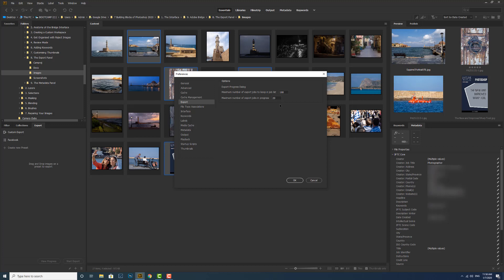That's it for our look at the export panel in Adobe Bridge, how to get the files out of Bridge in the format that you need. An important function made easy as drag and drop. That's it for now. I'll see you in the next video. Bye for now.